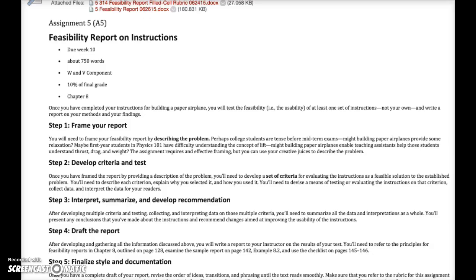Let's go over the instructions for the feasibility report. Step one is to frame your report — describe the problem. Step two is to develop your criteria and test, which is what I covered in the usability testing slides. Step three is to interpret, summarize, and develop recommendations. Remember in the feasibility report screencast I talked about the three-step process for every criterion: each criterion must have data, an interpretation of that data, and a description or definition of what the criterion is. Make sure each criterion has all three parts.